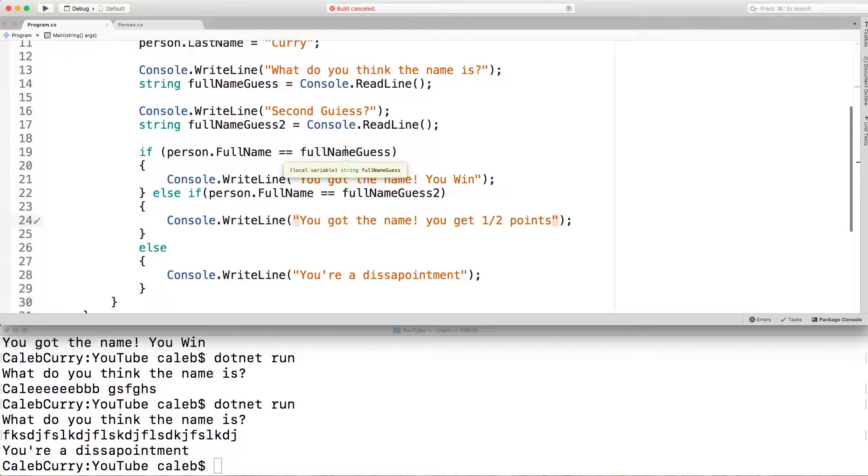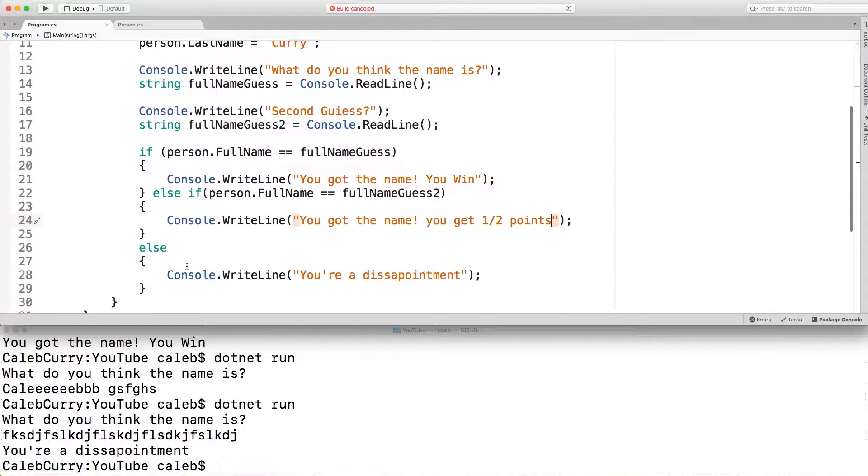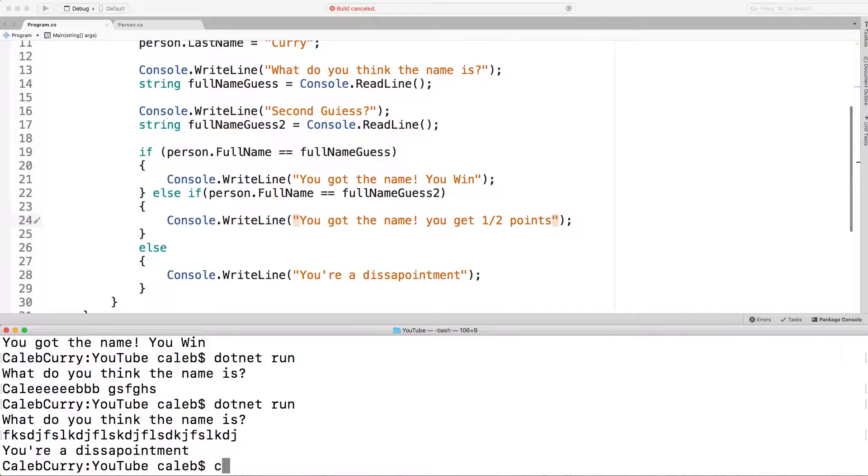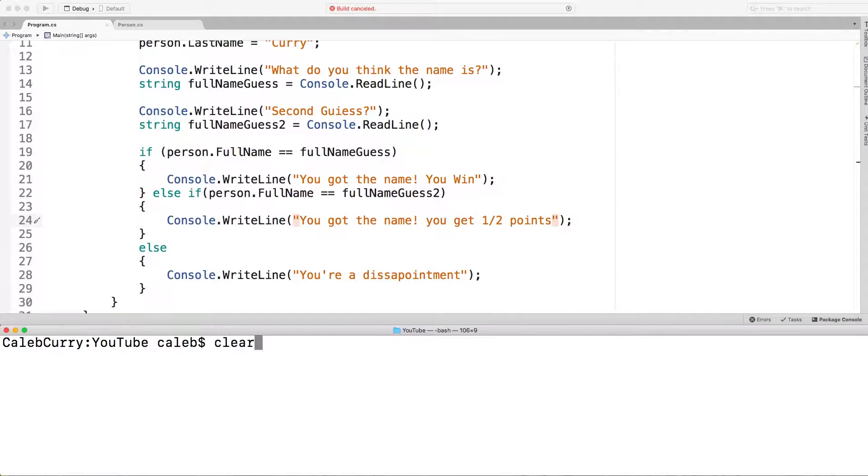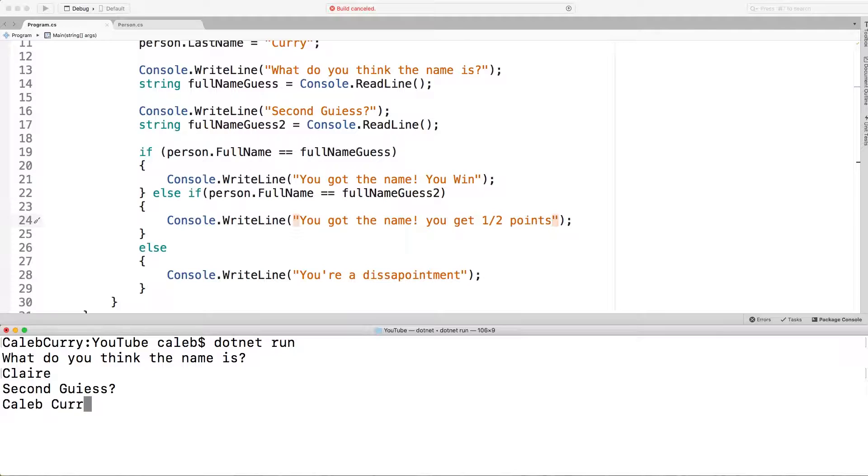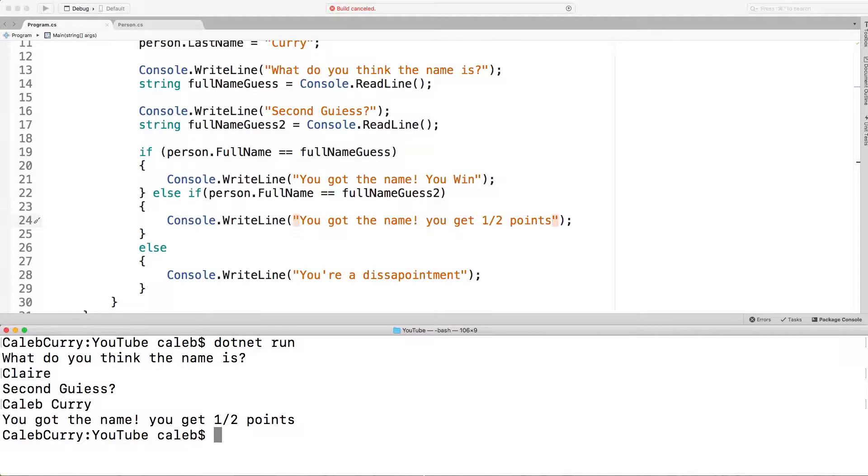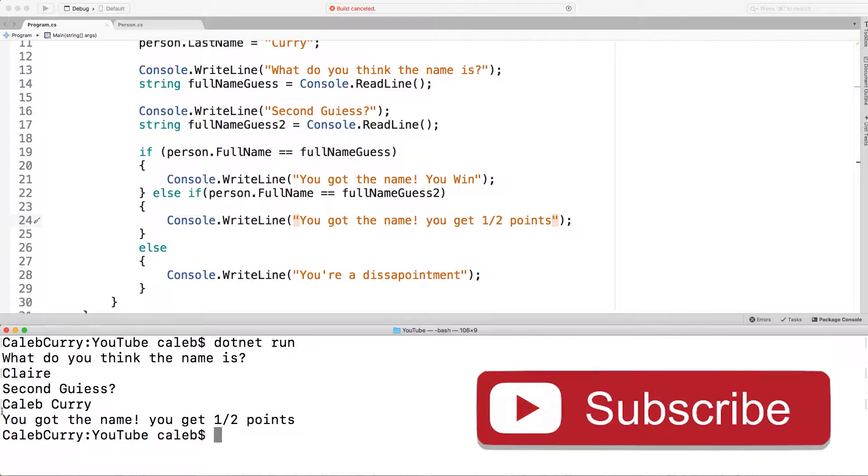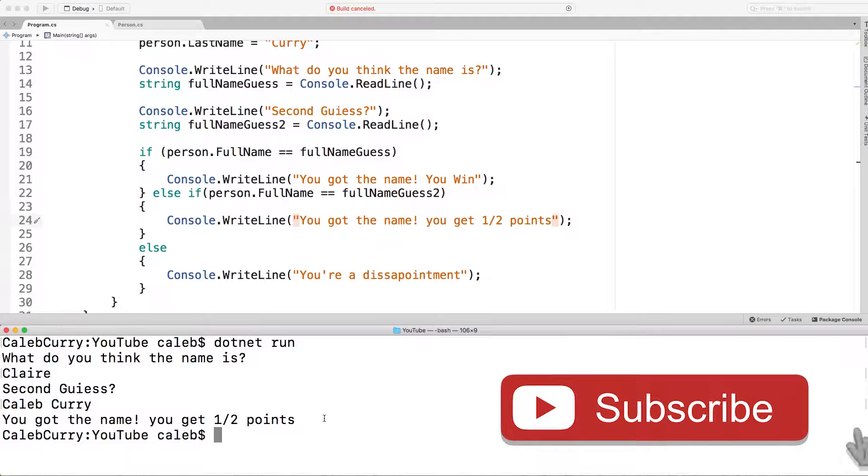So now in the first situation, if we get it right the first time, we win. If we get it right the second time, we get some points. But if we don't get anything, we're just a disappointment. So let's run this. What do you think the name is? We're going to say Claire and we're also going to give a second guess of Caleb Curry. Just, you know, lucky guess, I guess. And it says, you got the name, you got one half points. Awesome.